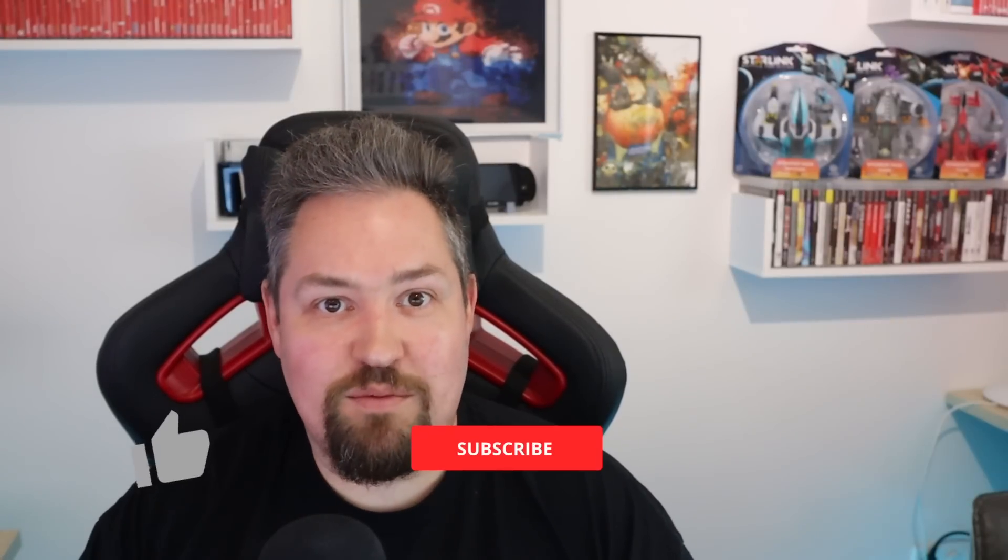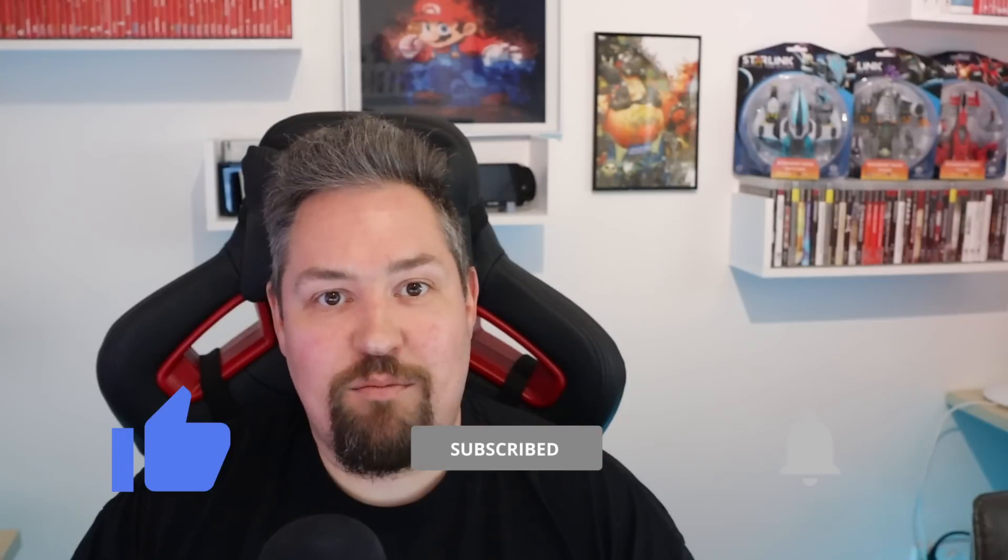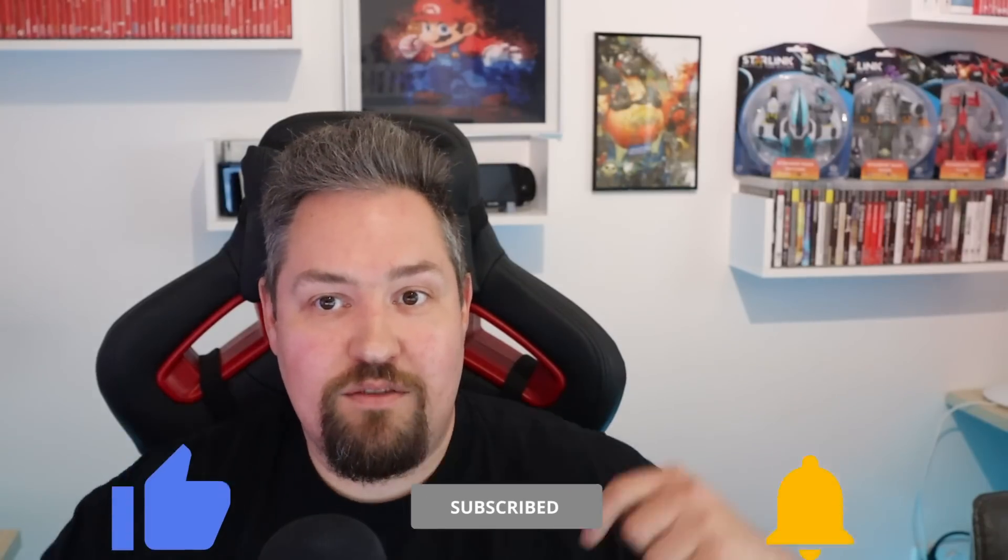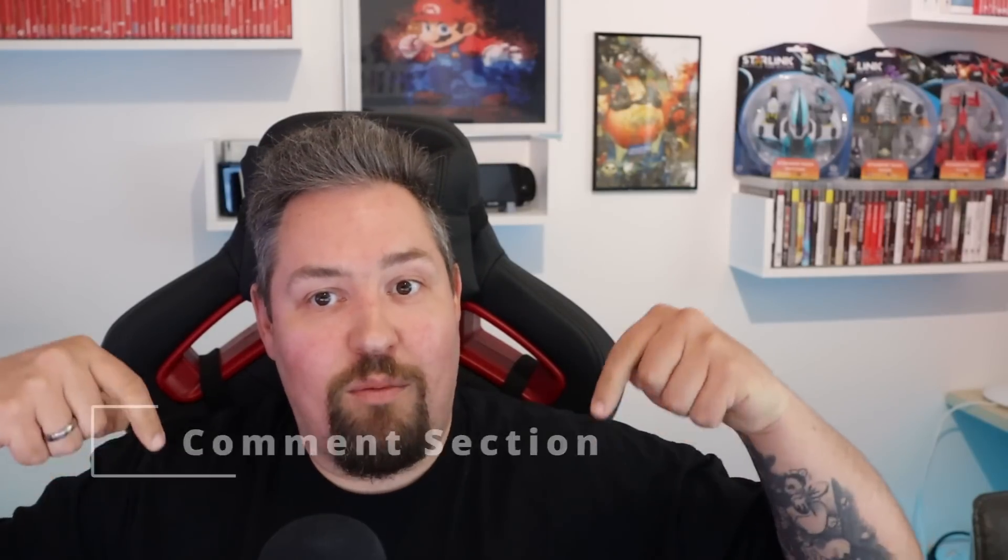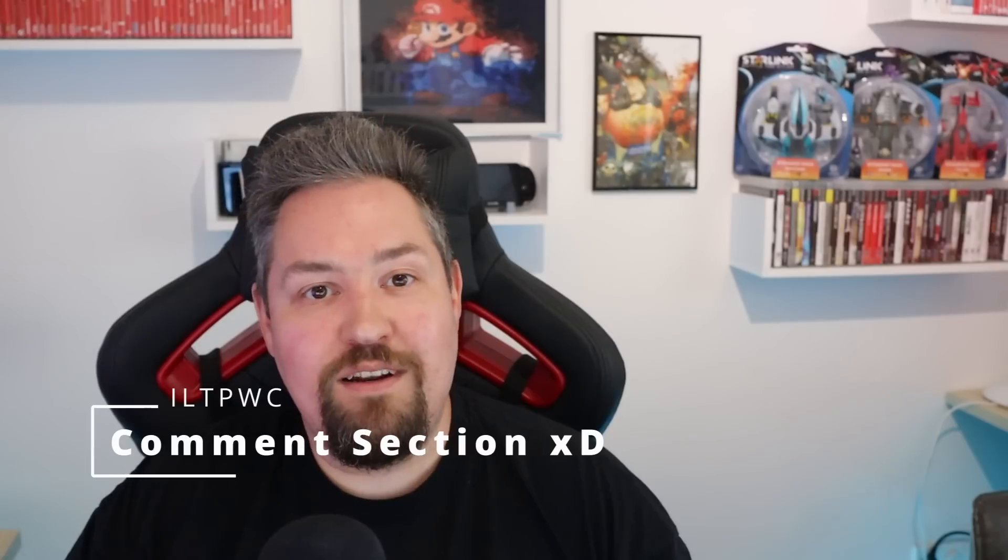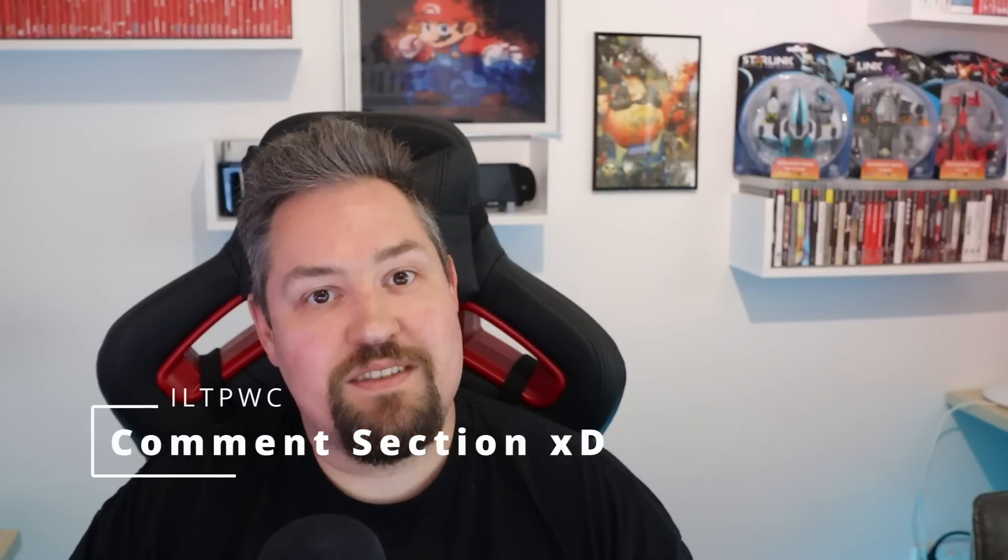Thanks a lot for watching this episode of ILTP WC. If you like the content, please smash that subscribe button and also hit the like button. And if you have questions, just write down a comment in the video section. I am really looking forward to talking to you. Thanks a lot and bye bye.